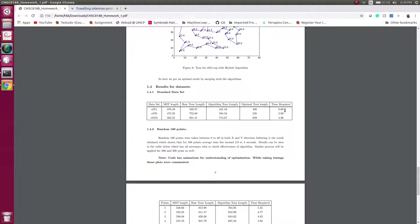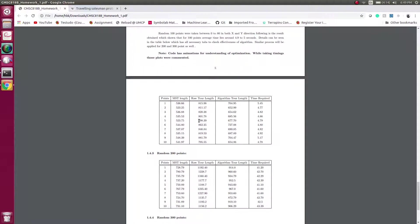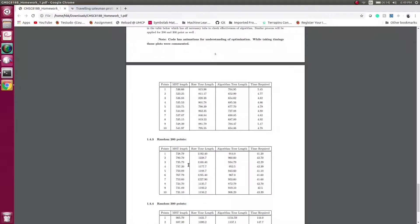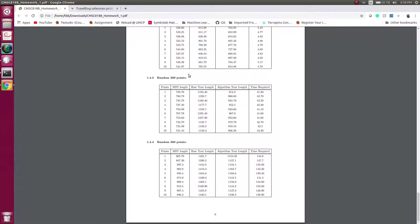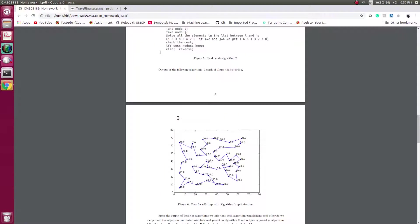We run the same algorithm with 100 random points and we see that the output it gives is around 4.9 seconds. Similarly, 200 points will give an output in around 42 seconds, and 300 points will give us an approximate output in around 145 seconds. So we see if we increase number of points, our time of calculation increases.